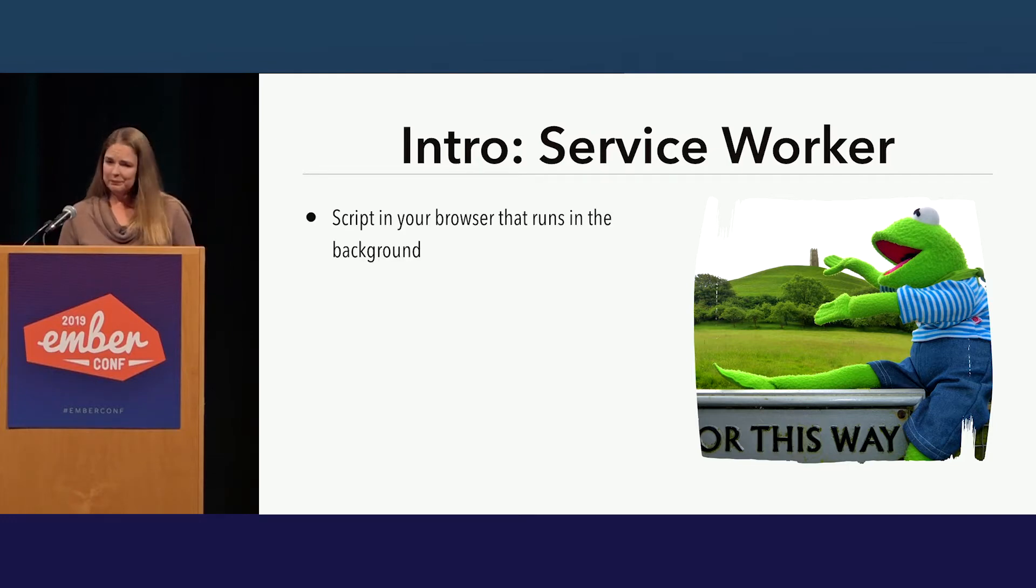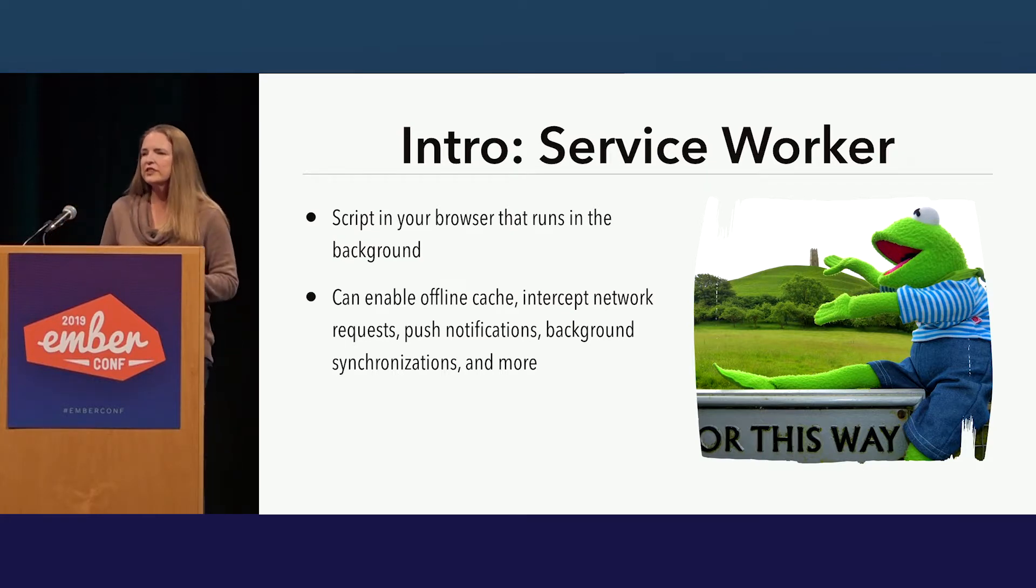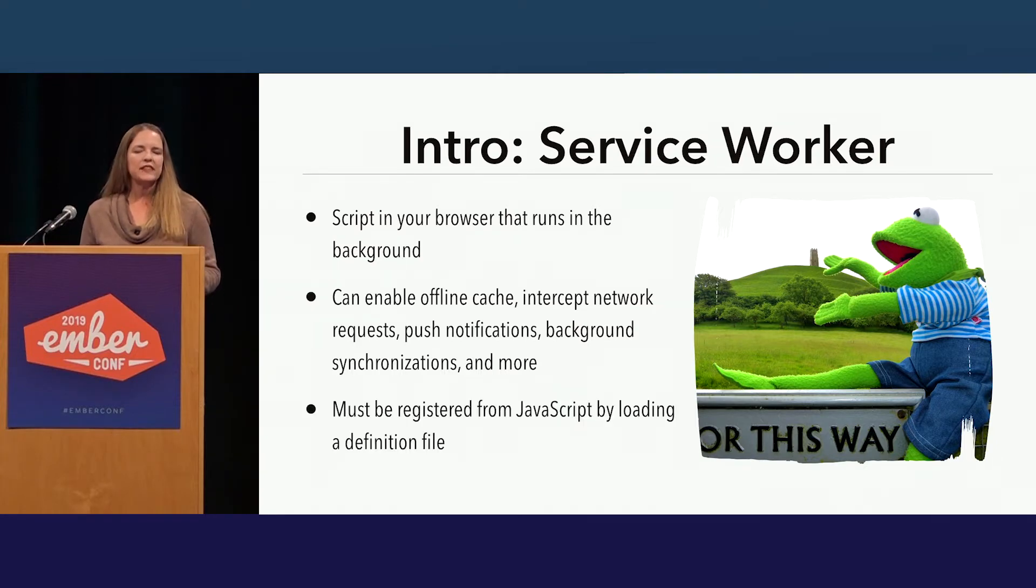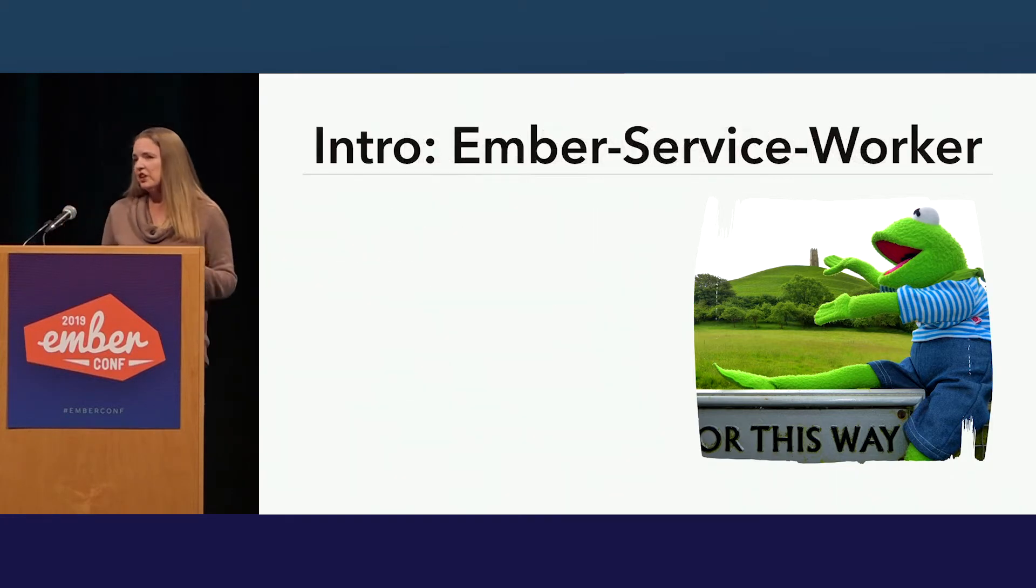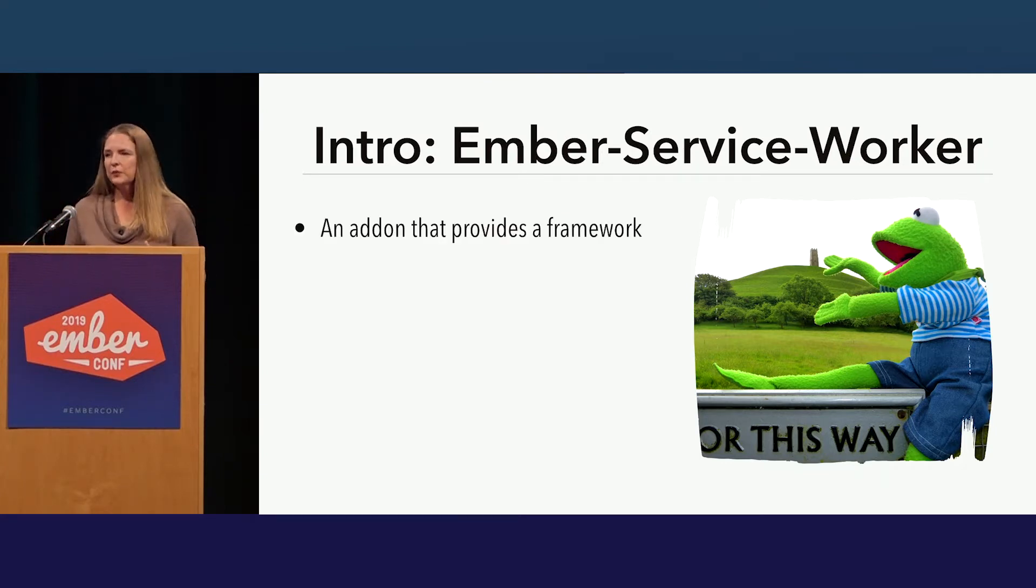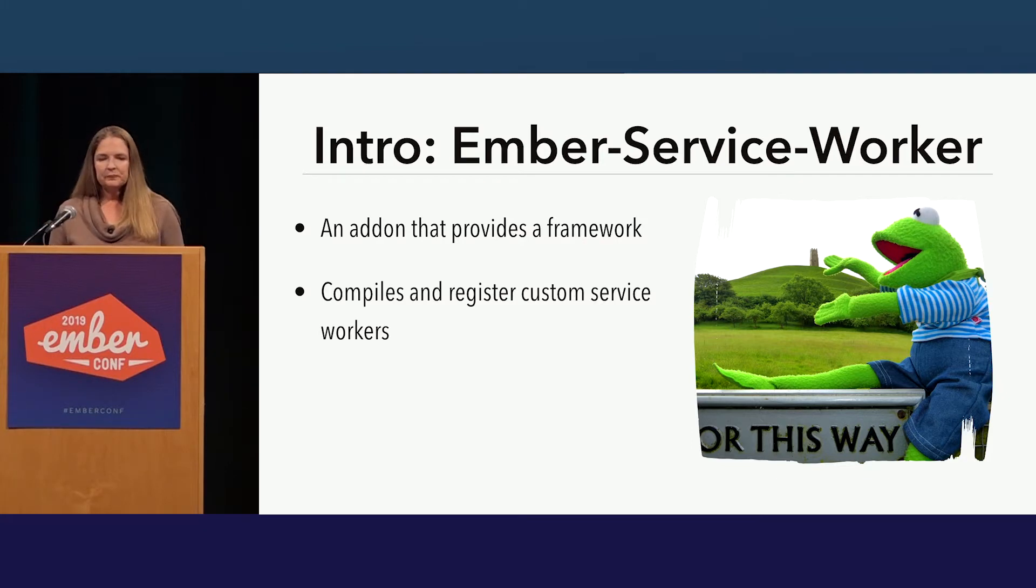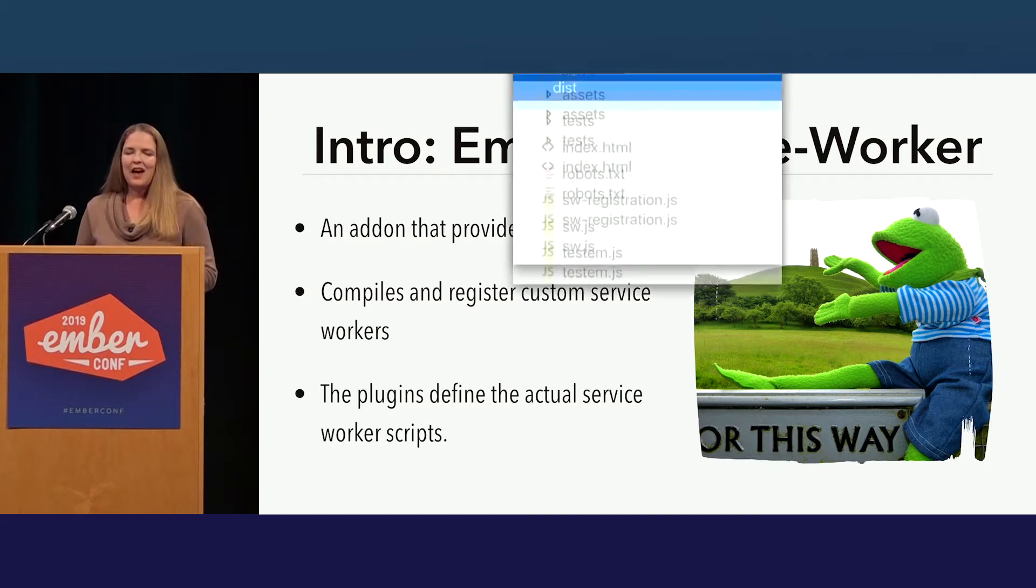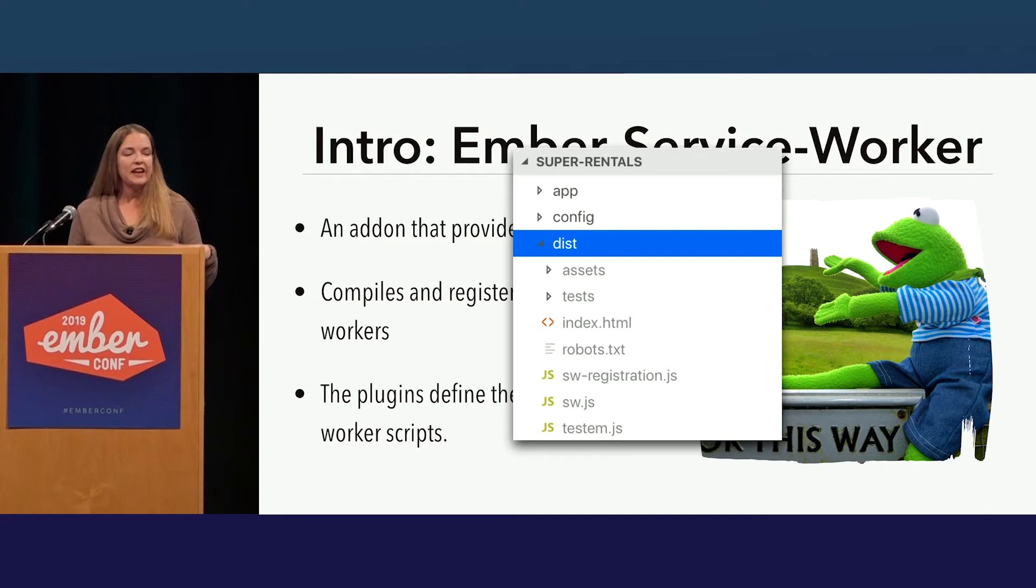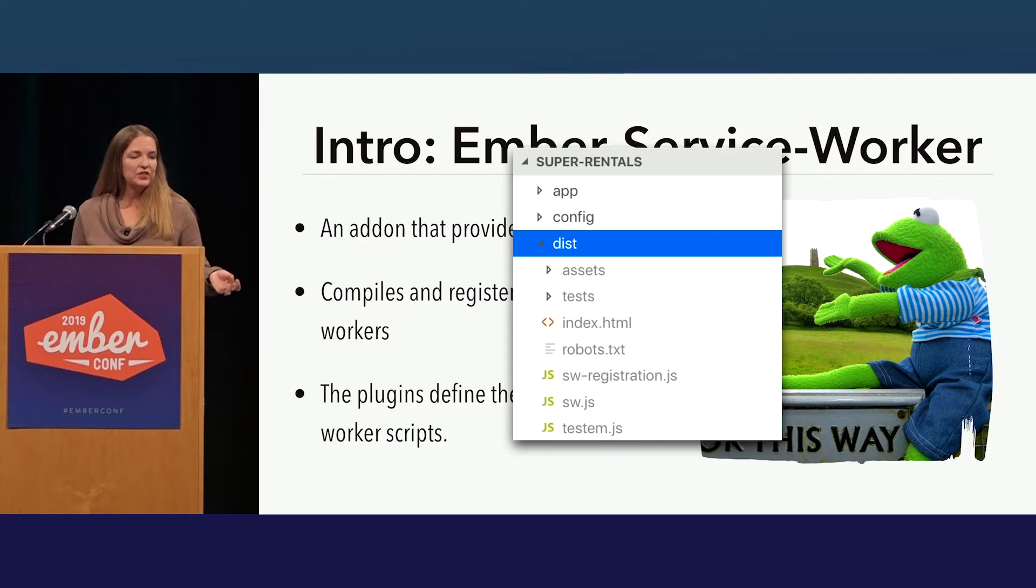Since I am going to use Ember Service Worker as an approach to implement a plugin architecture, I figured we better have a quick check on vocabulary. A Service Worker is just a script that runs in your browser in the background instead of being user interactive. It can enable things like offline caching, network requests, push notifications. And it needs to be registered by a JavaScript loaded from a definition file. Ember Service Worker provides a framework for managing Service Worker code. On its own, it doesn't provide a Service Worker, but it compiles and registers custom Service Worker code from plugins or from your application itself. The end result is a file structure with SW registration and SWJS files.